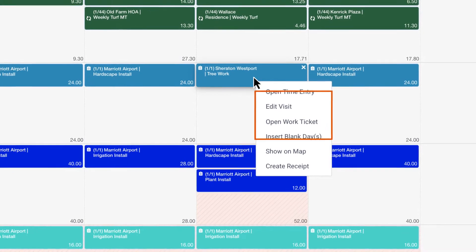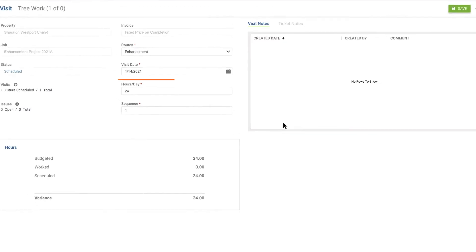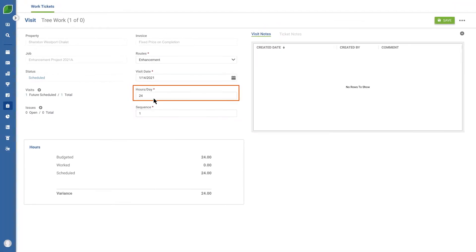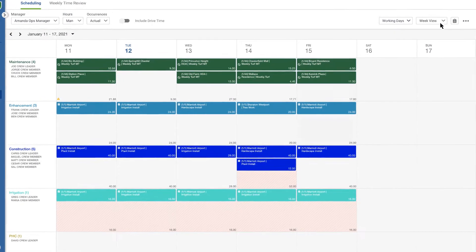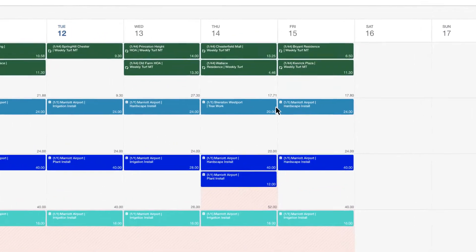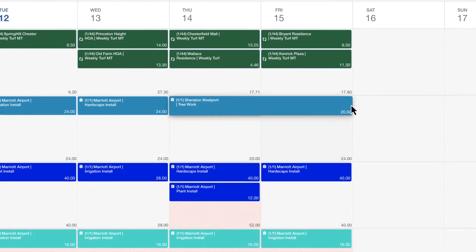For example, let's edit a visit to update the number of estimated hours. Now let's split the job between two days by simply dragging and extending it.